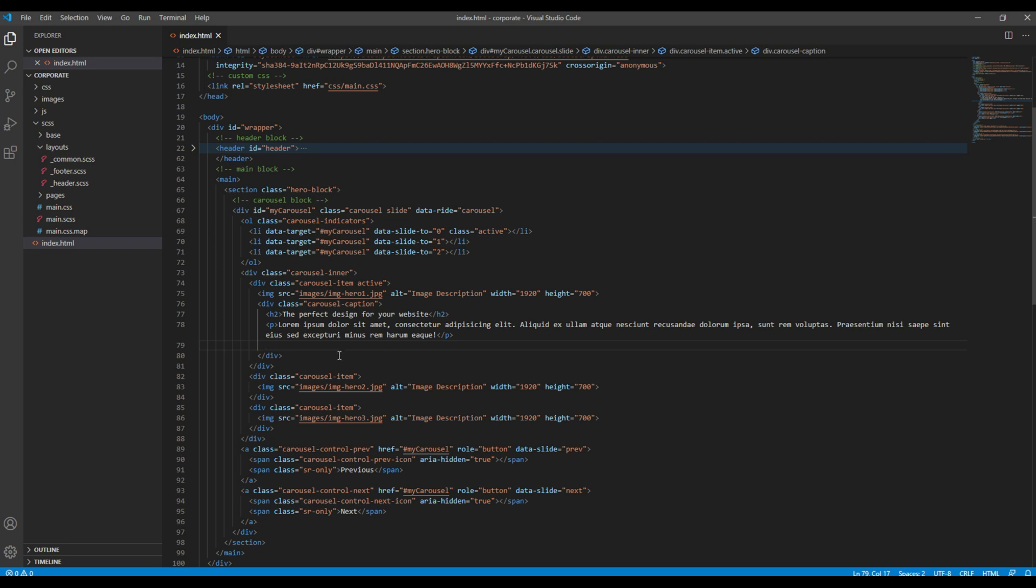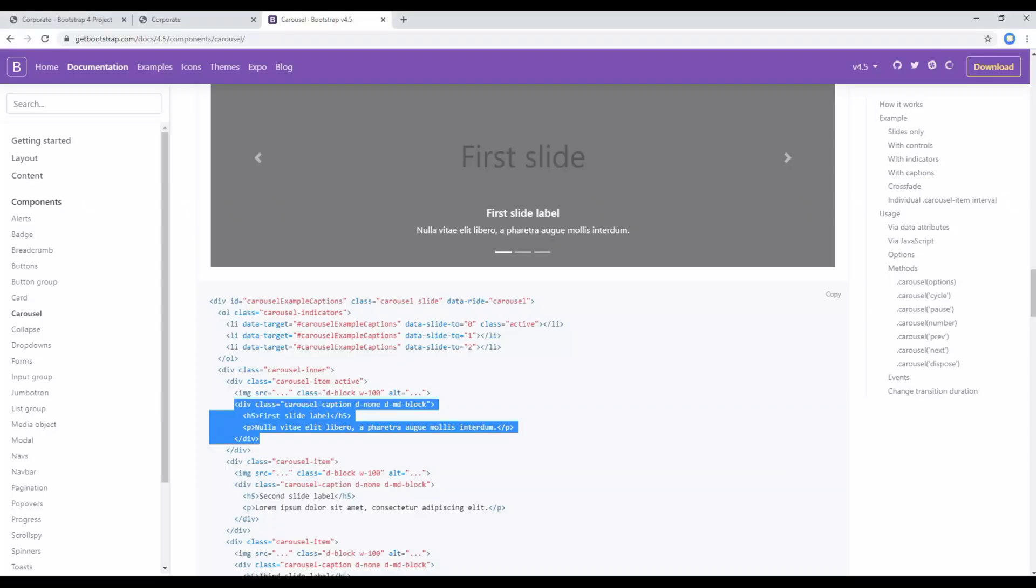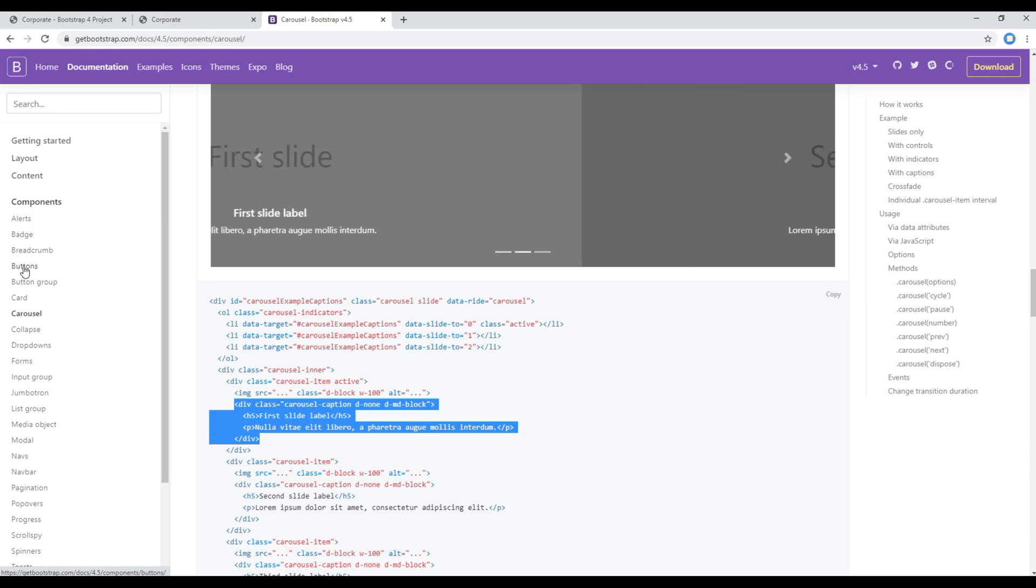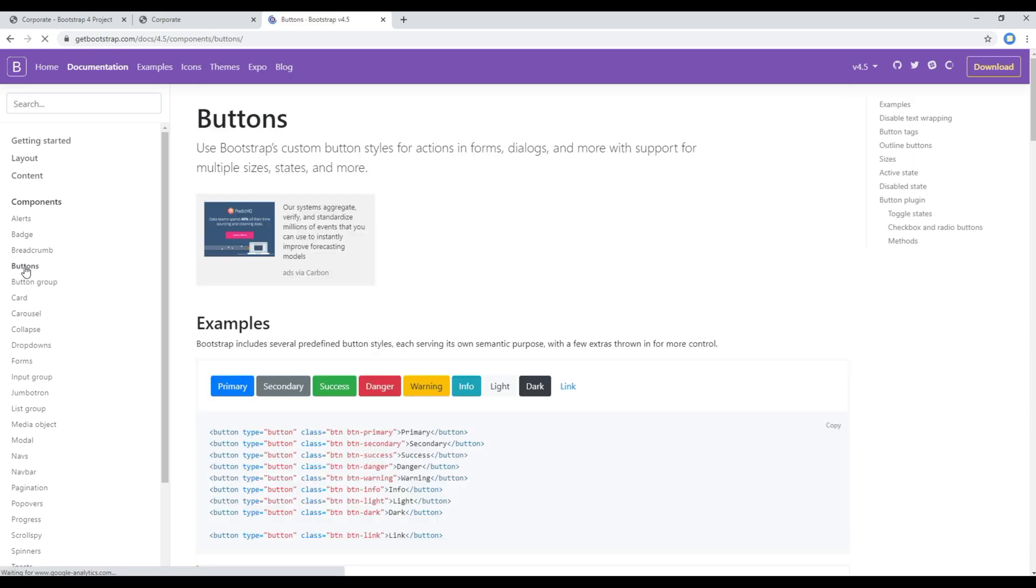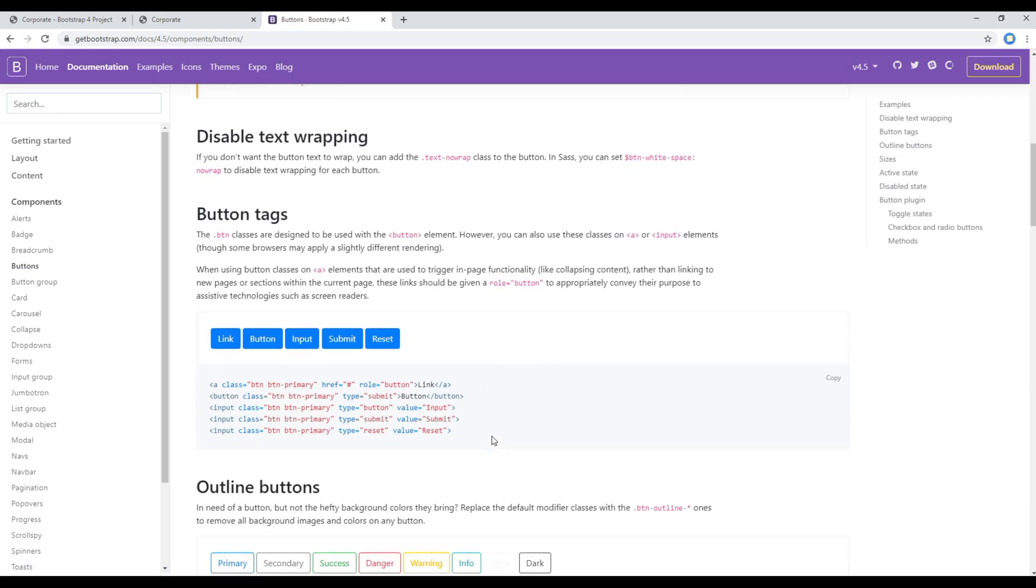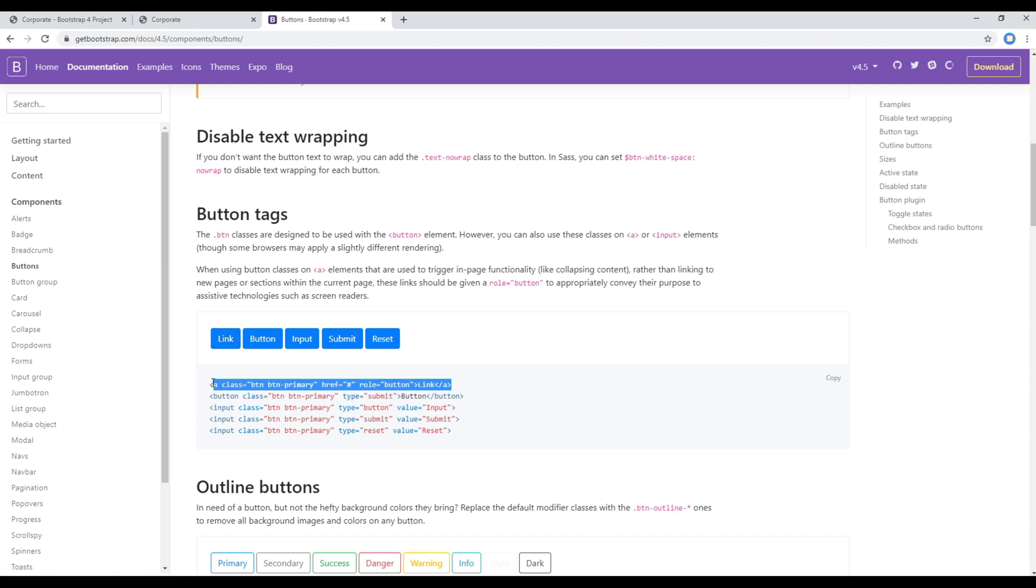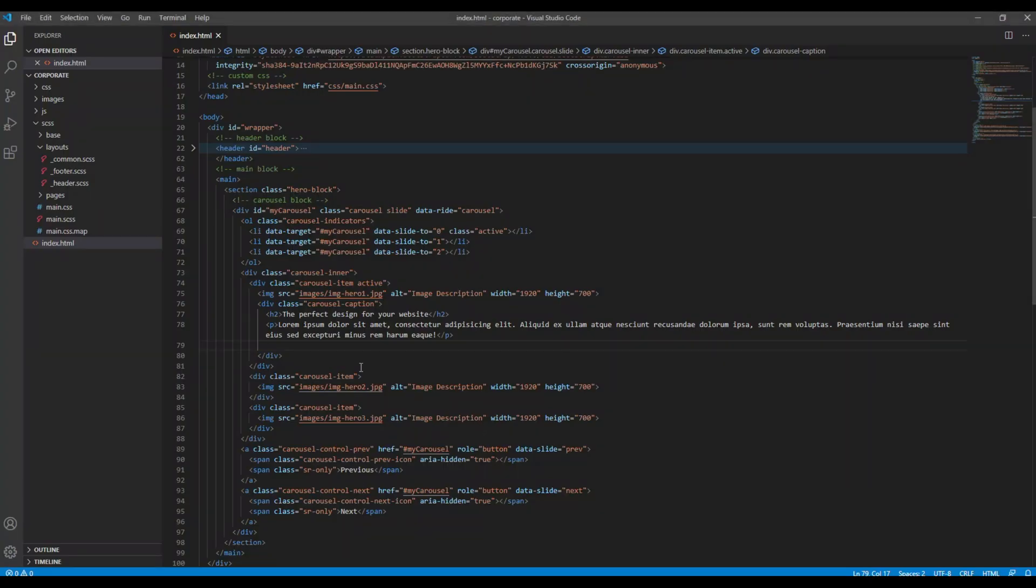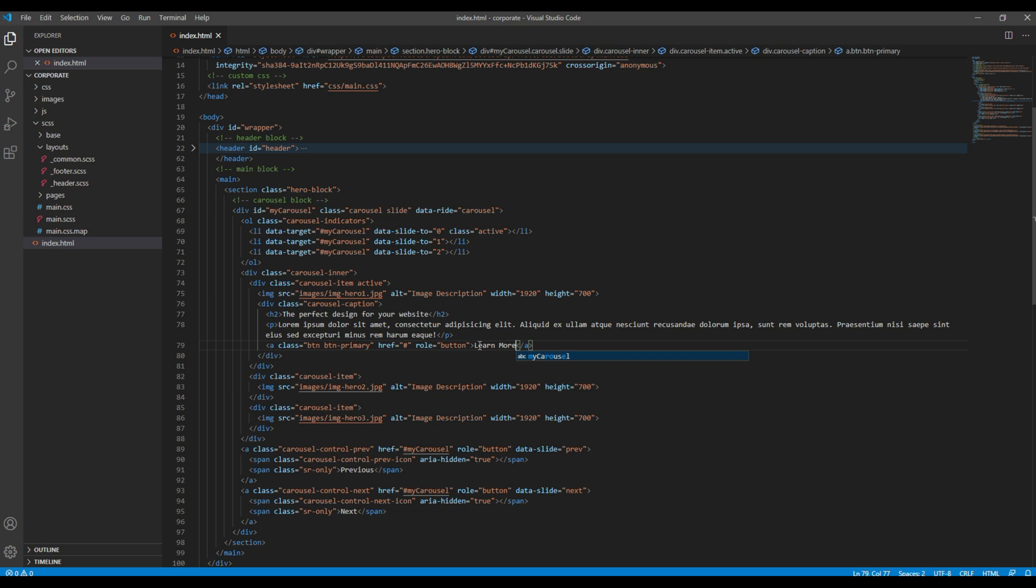And now the final thing we want is the learn more button. So click on buttons, and then since I want to use this link button I will copy this anchor tag and paste it over here. And I will simply rename it to learn more.